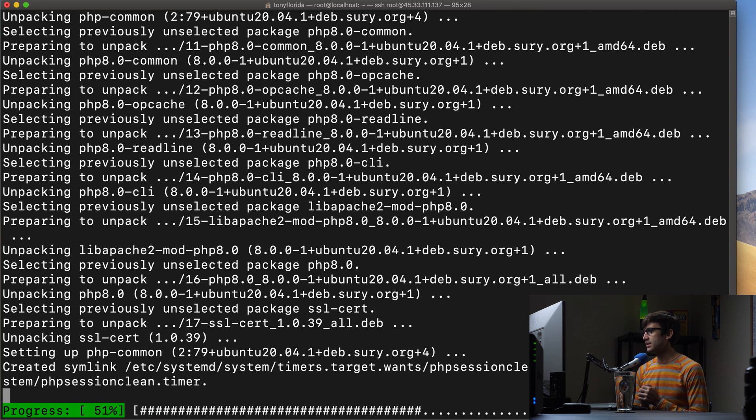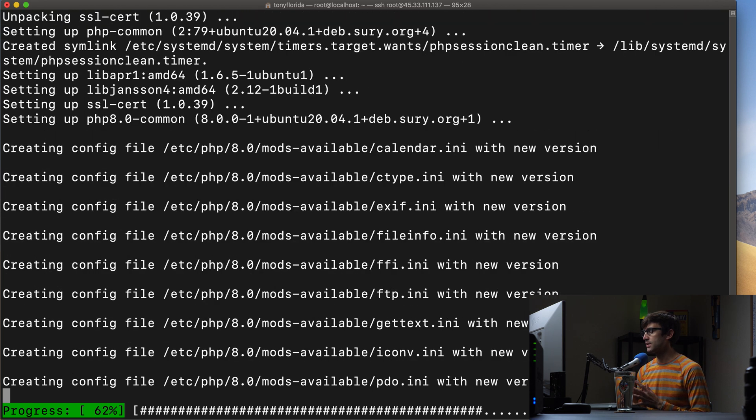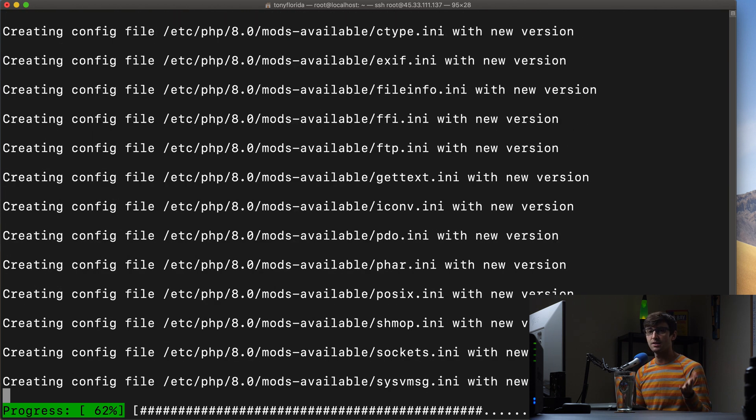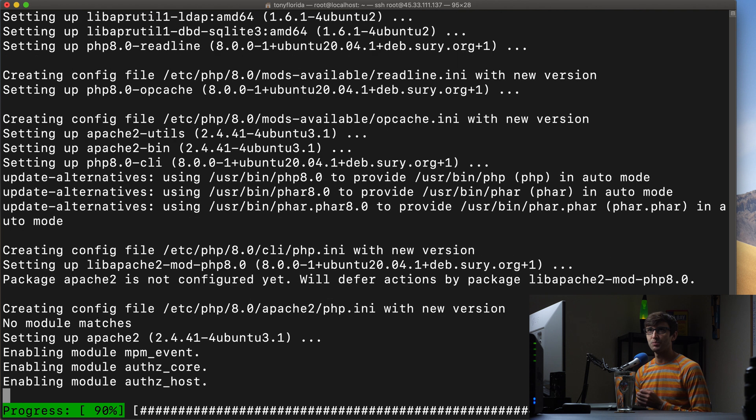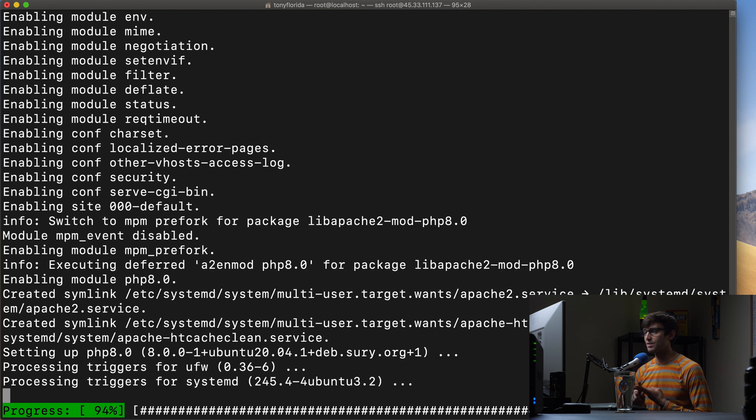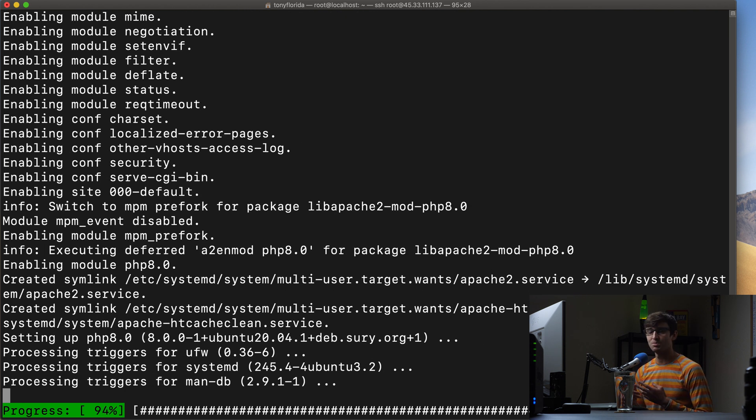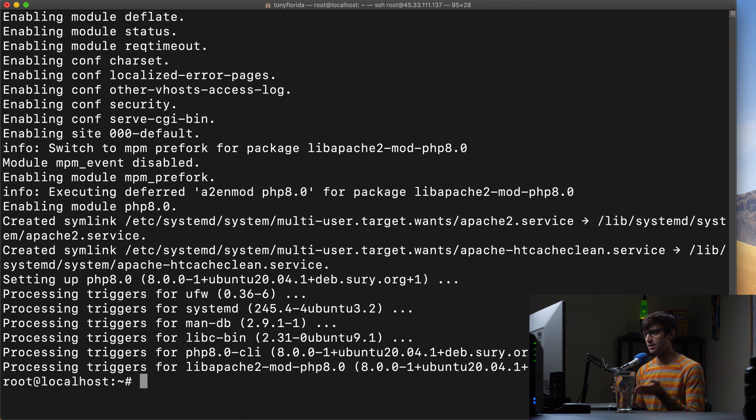And when that's done we will check the PHP version again like we did in the beginning. Now it'll be installed but we'll do which PHP and then check the version and then we should be good to go. So this is just finishing up here. Let's give it another second. There we go.